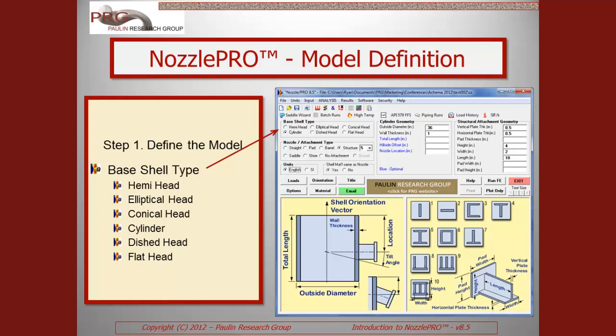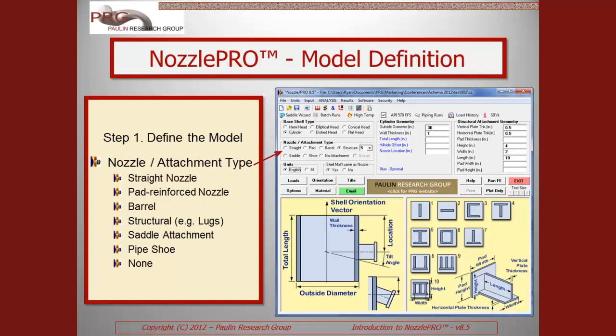The first step in defining a model is to select the base shell type. The supported base shell types in NozzlePro are listed here. Next, you select what kind of nozzle or attachment is to be connected to the base shell type. By supporting the placement of the nozzle or attachment at virtually any location on the base shell and at any angle, the user should be able to define models that cover a wide range of geometries, some of which could be quite hard to model in other FEA packages. With the combination of supported base shell types and nozzle and attachment types, NozzlePro handles much more than just nozzles.